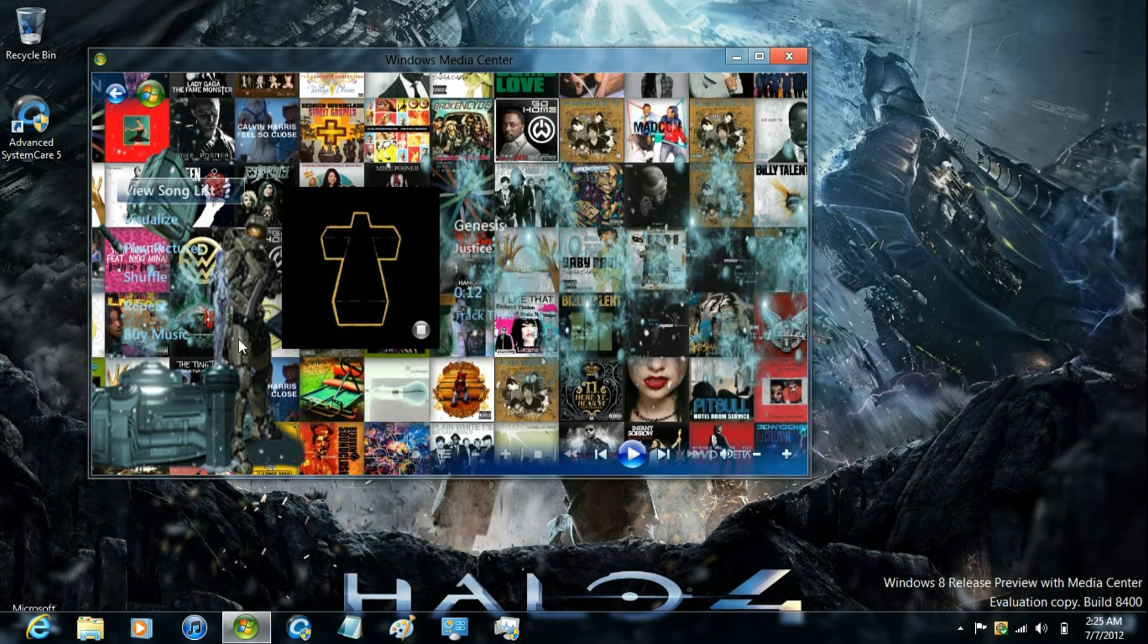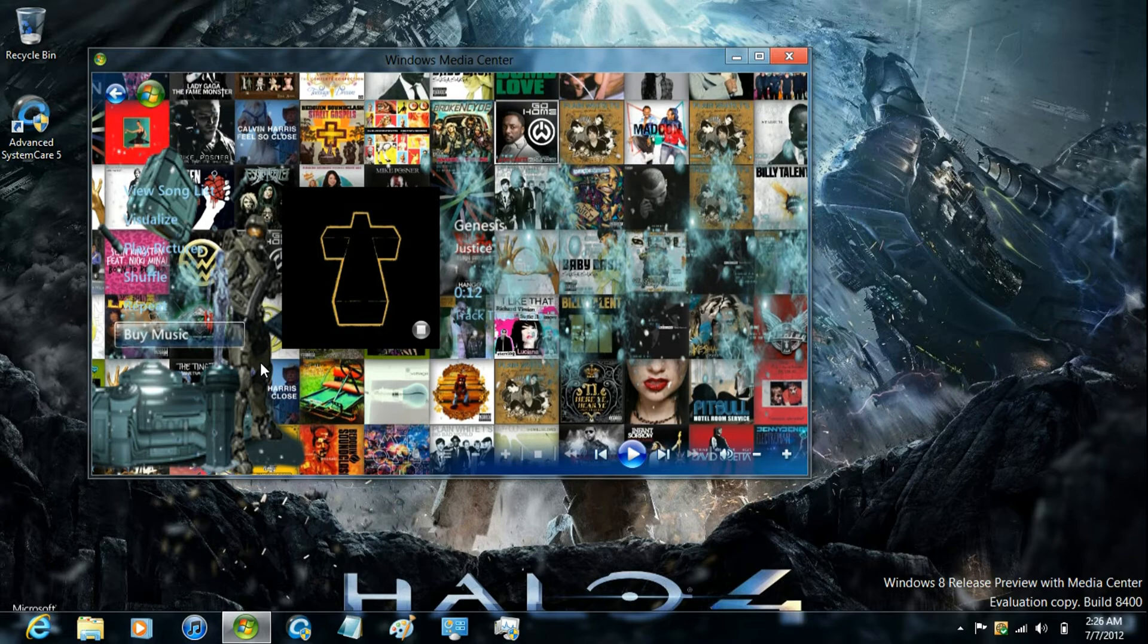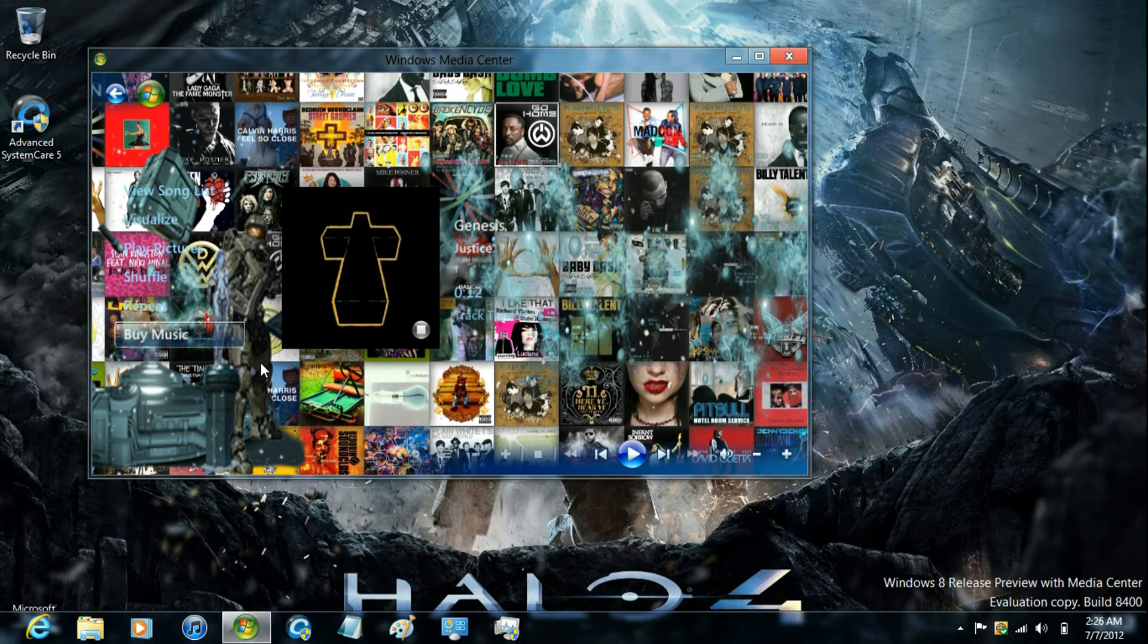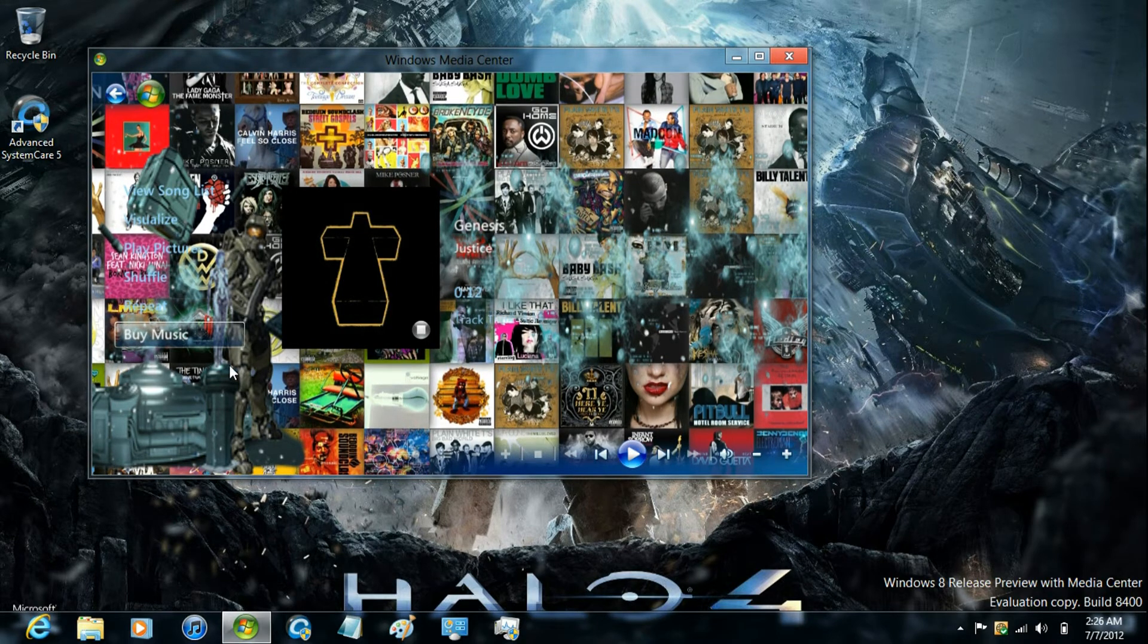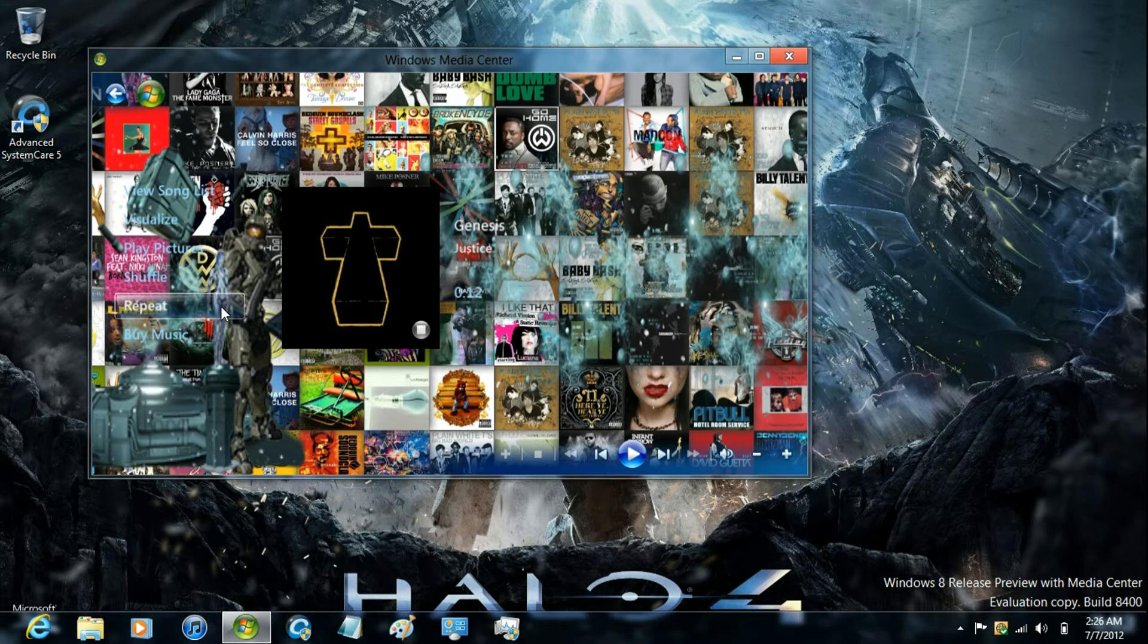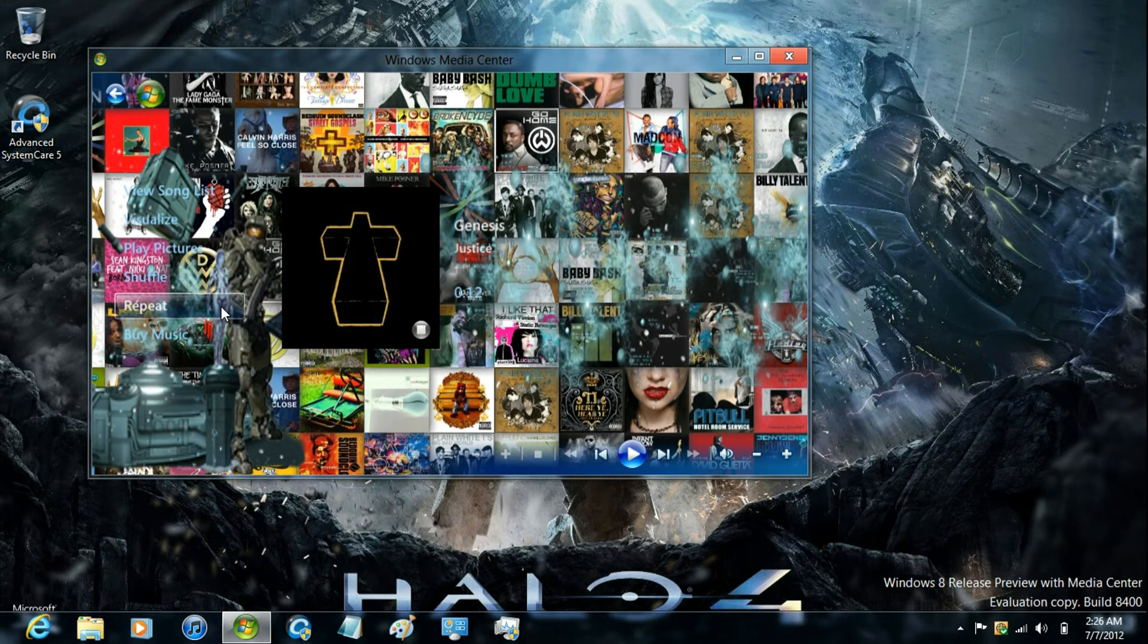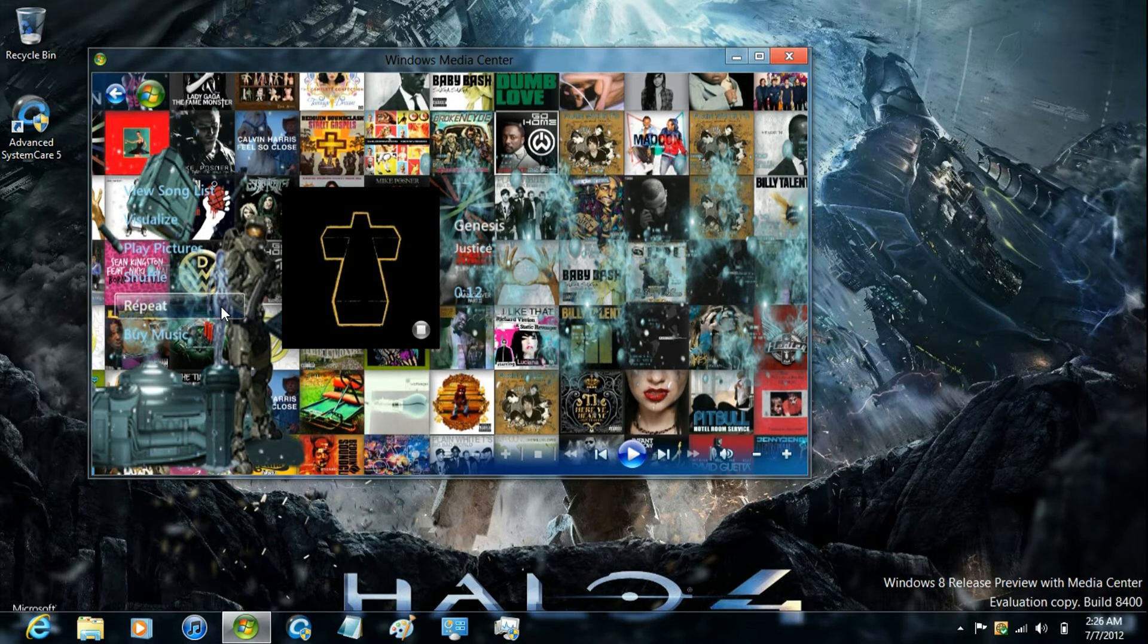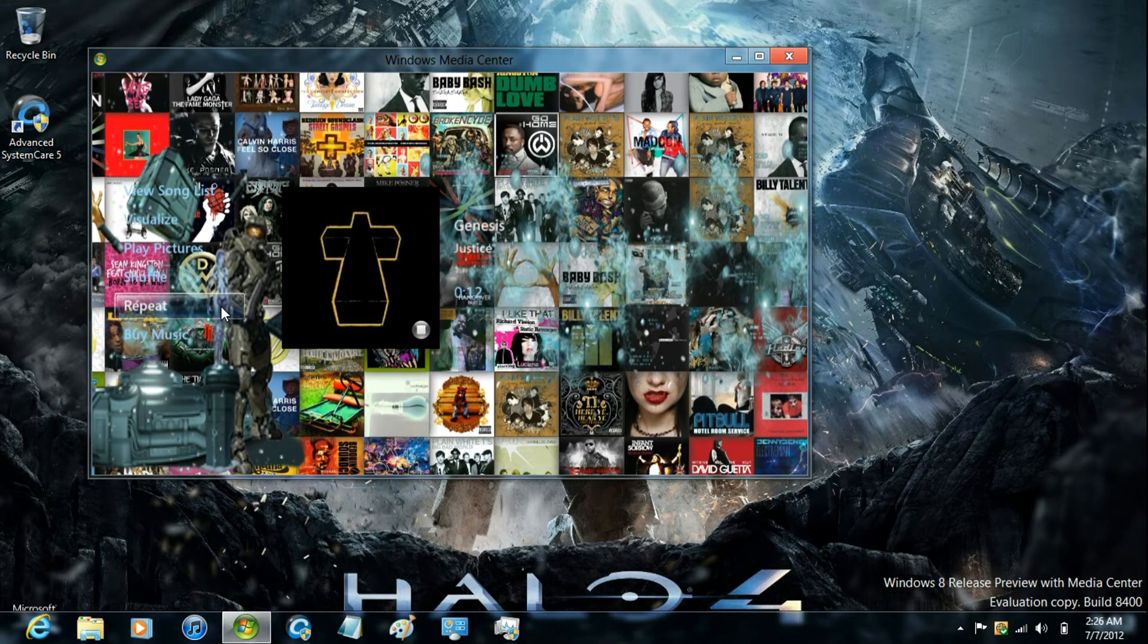Now the Master Chief here is the correct for Halo 4, but Cortana here is from Halo 2. I couldn't find the Halo 4 image of Cortana.